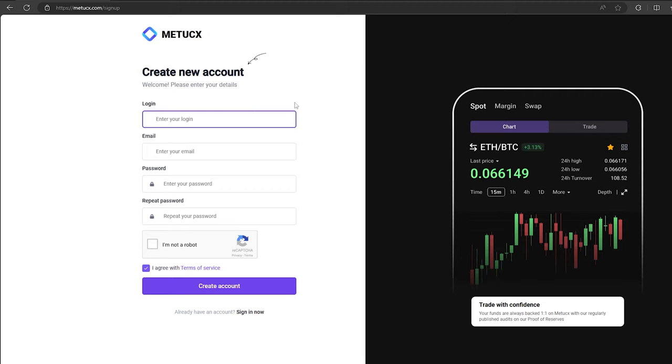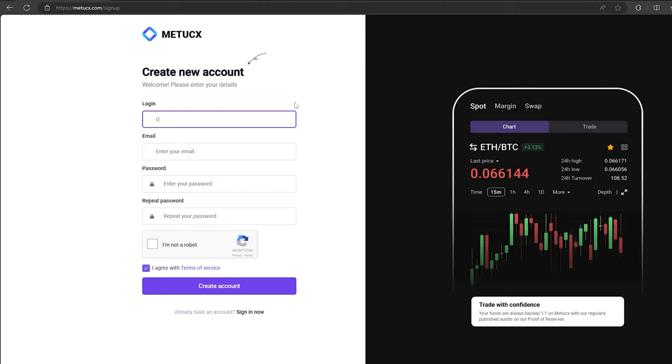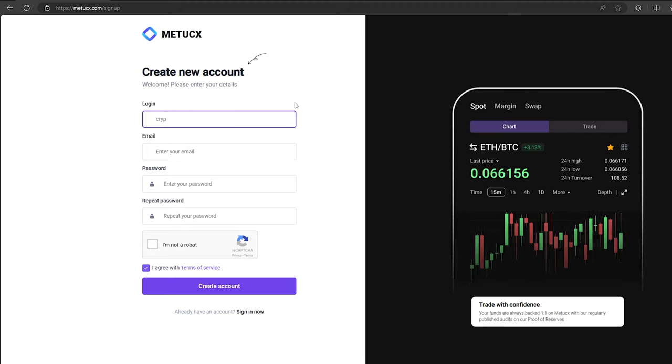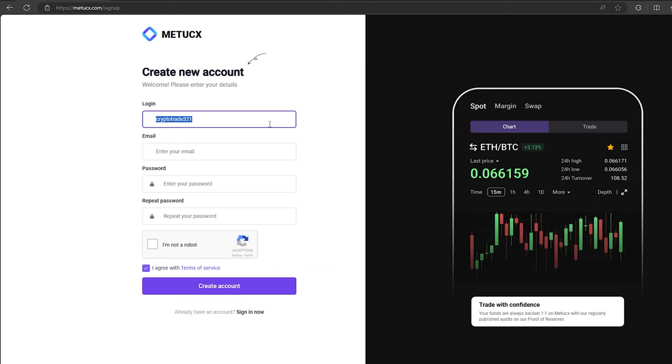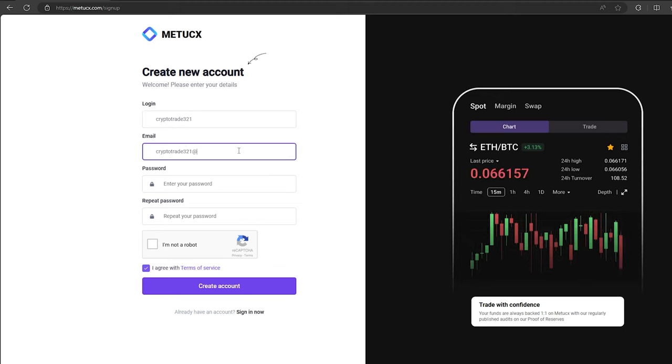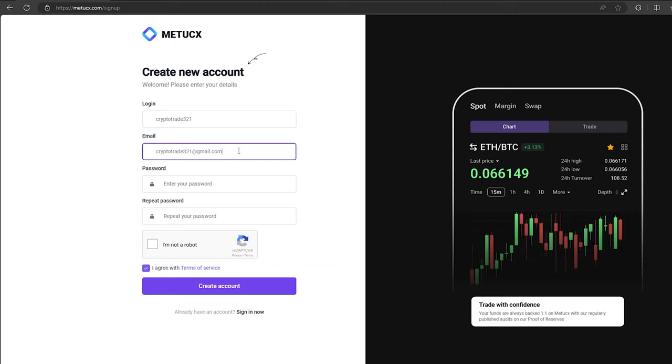And trust me, the scheme really works. Let's register. I will register directly on the video so that you can understand. On this exchange, without KYC verification, you can trade up to $200,000 per month.